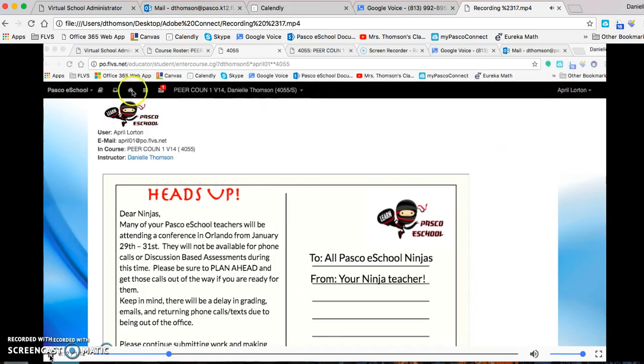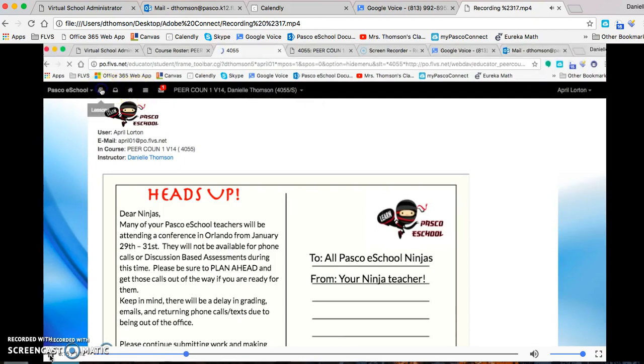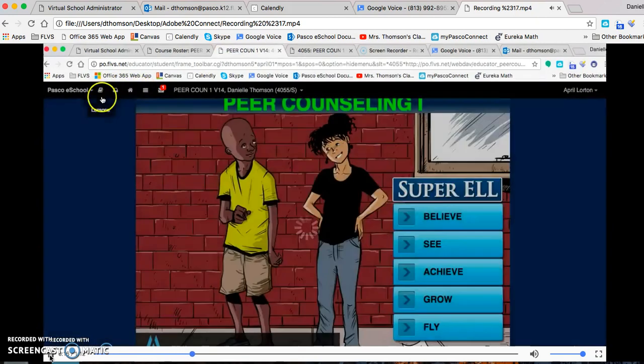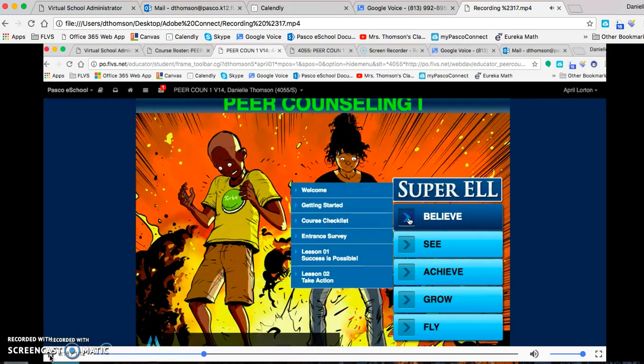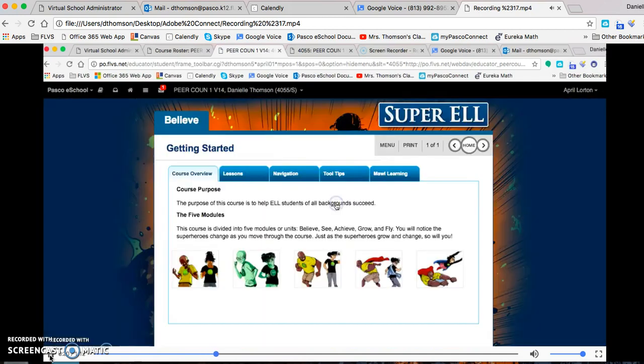Go over here to your lessons, and in Believe, in Getting Started,